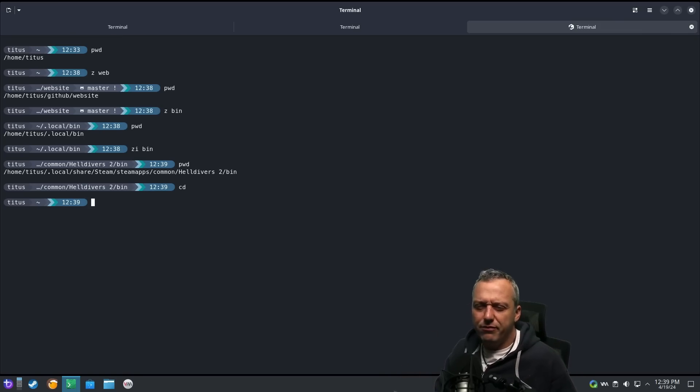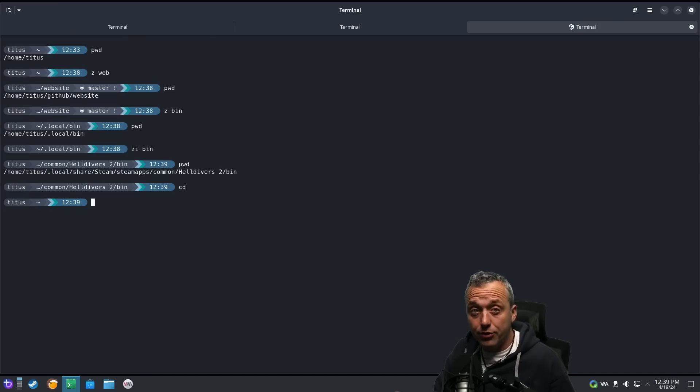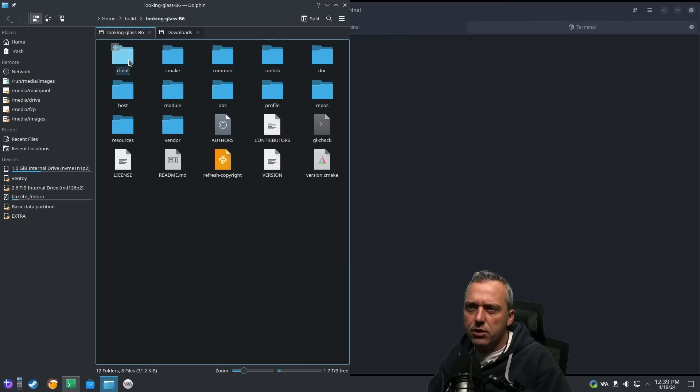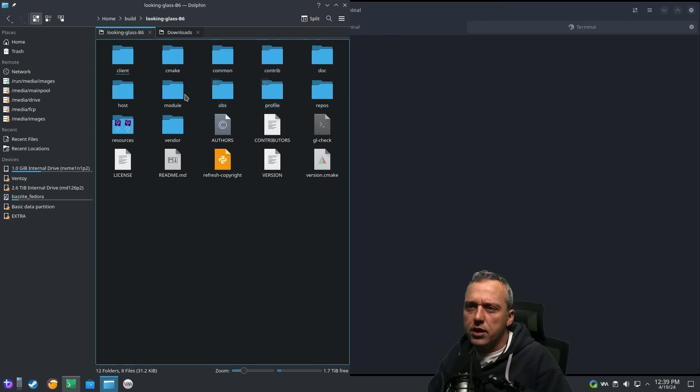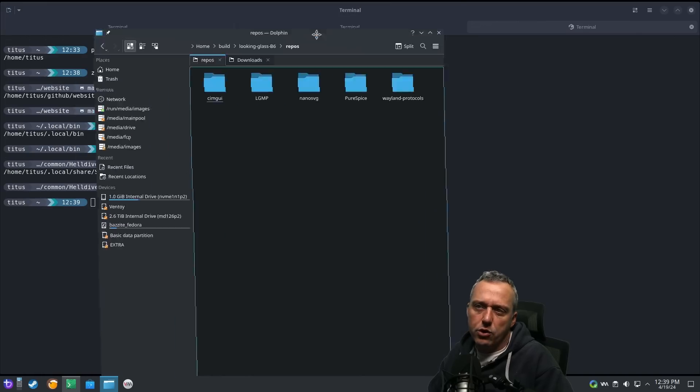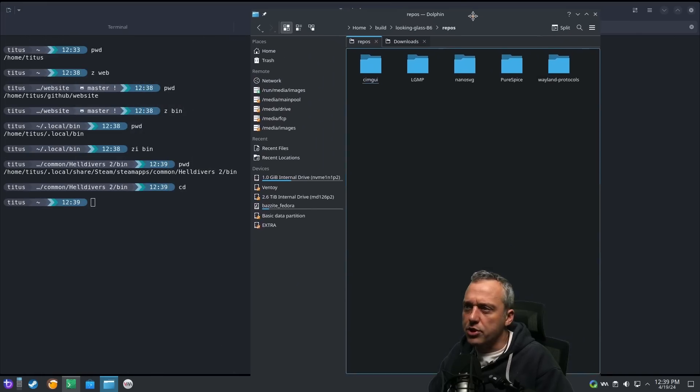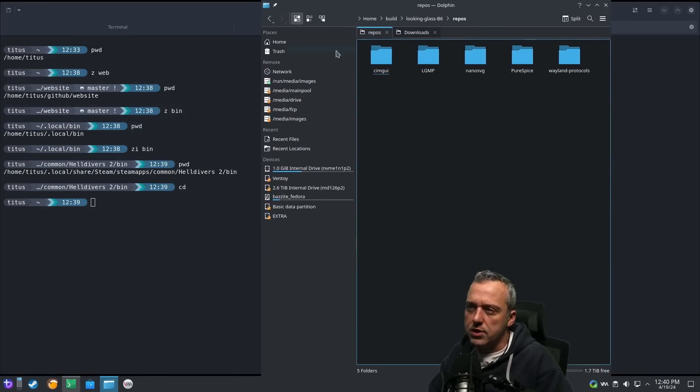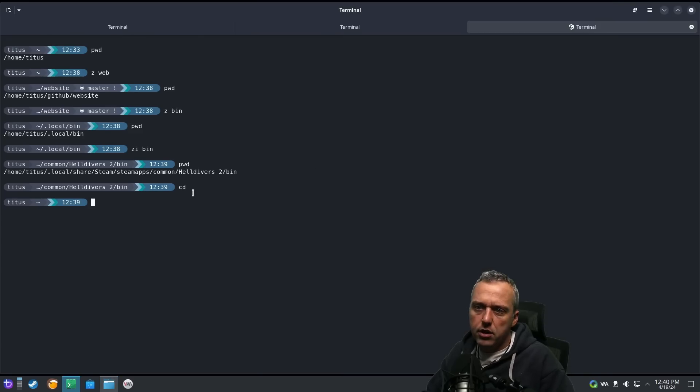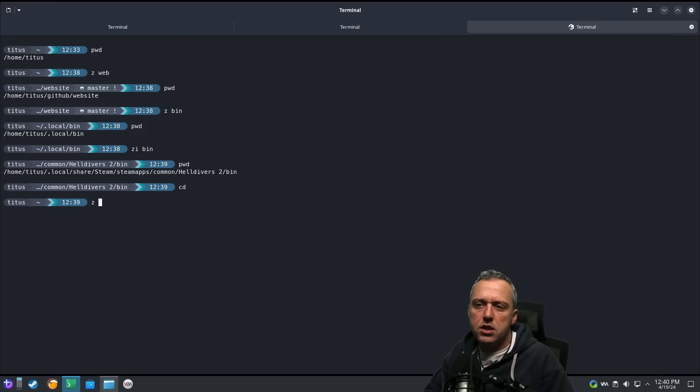But what about folders and stuff we haven't ever gone to? Let's find one. I'm going to go into build. Let's go looking glass. Let's say I wanted to come into this LG MP. Well, I don't even know what that is, but we're just going to use it as an example. Now, obviously, this entire path is there. So if we try to Z LG MP, it's not there because we've never gone to that directory.